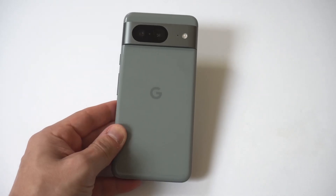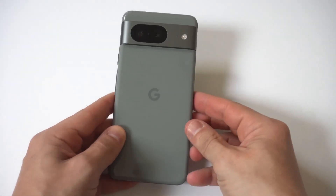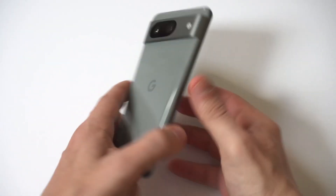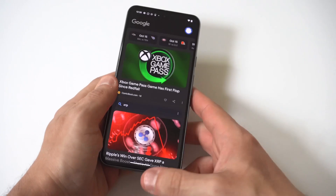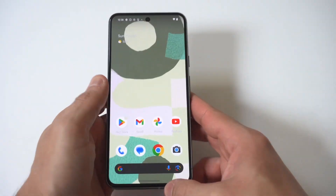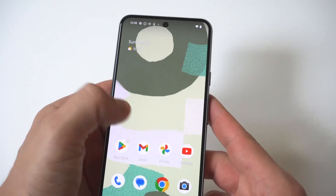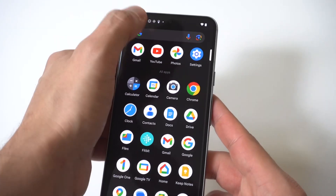I'm going to give you a quick tip on how you can change languages on the Google Pixel 8. I'm not just going to show you how to change languages for the whole phone, but you could also do this for individual apps on your phone.